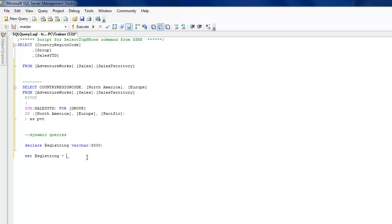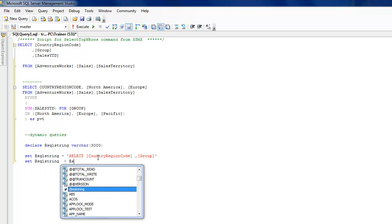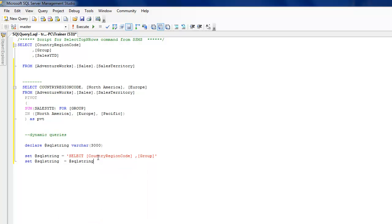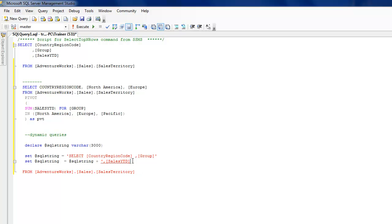I'm going to set SQL string equal to - let me capture a part of this - I'm going to just put this as the string. And again I'm going to set SQL string equal to SQL string plus the remainder of this one.